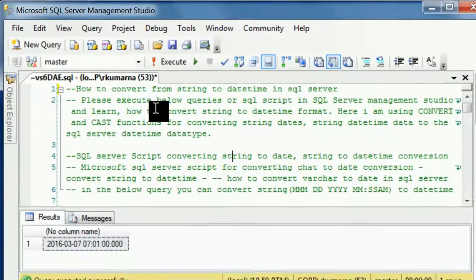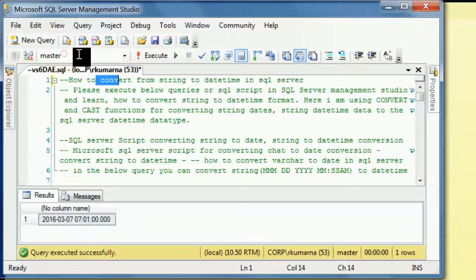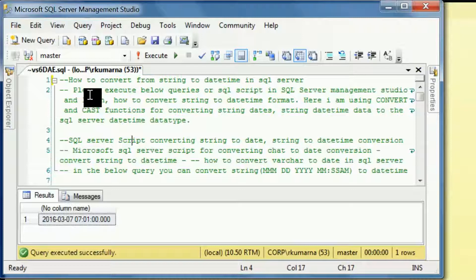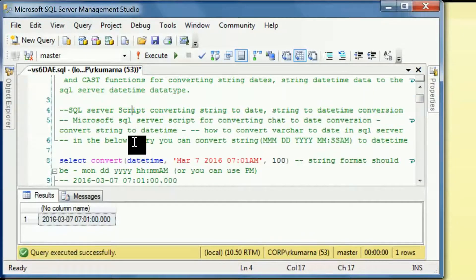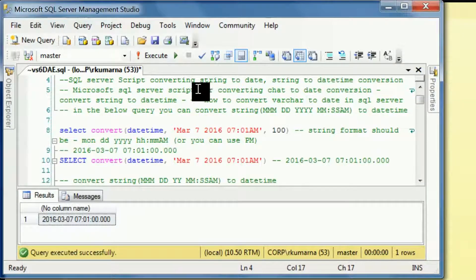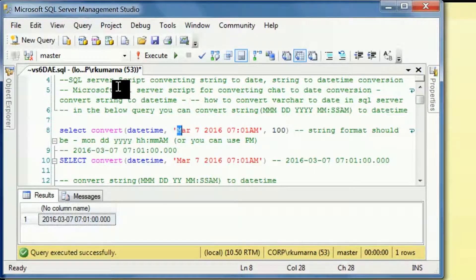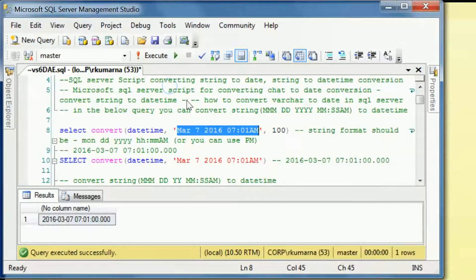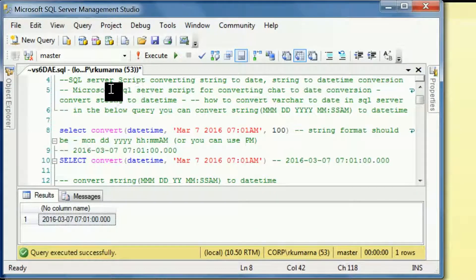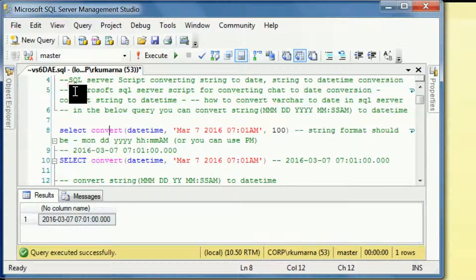In this example I am going to explain about all the conversion functions — how you are going to convert string to datetime in SQL Server. Please execute the below statements so that we can understand the conversion from string to datetime. We need to use SELECT CONVERT of datetime.